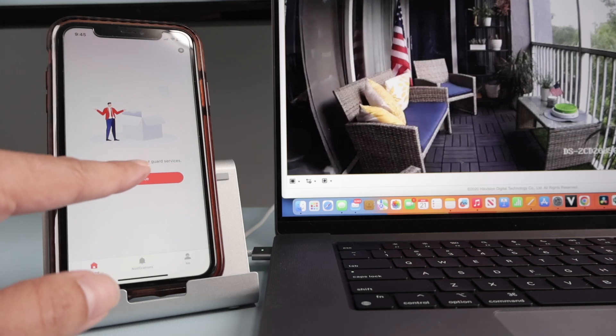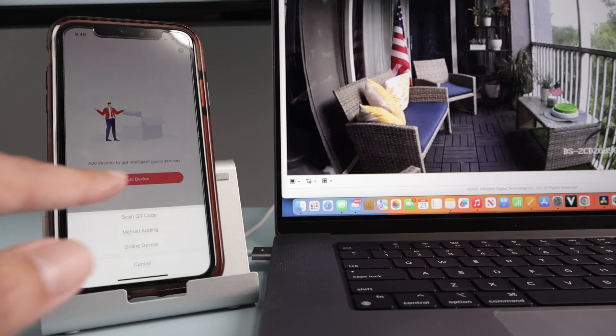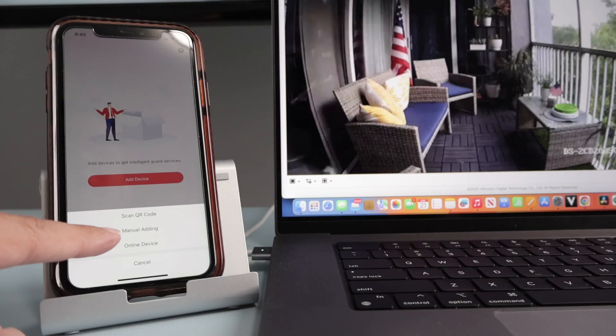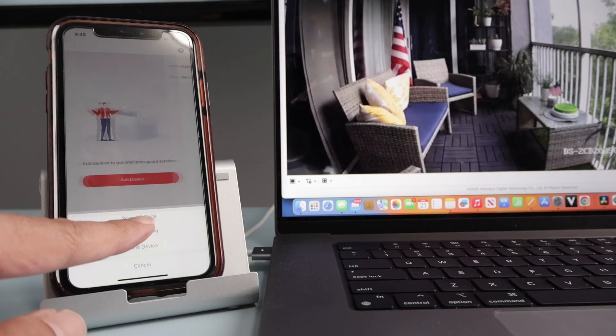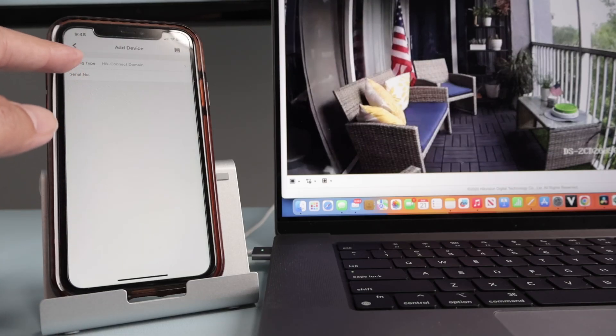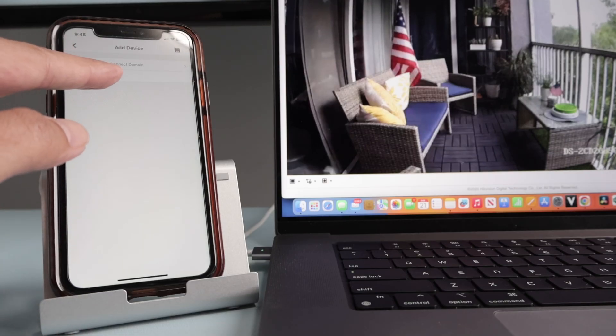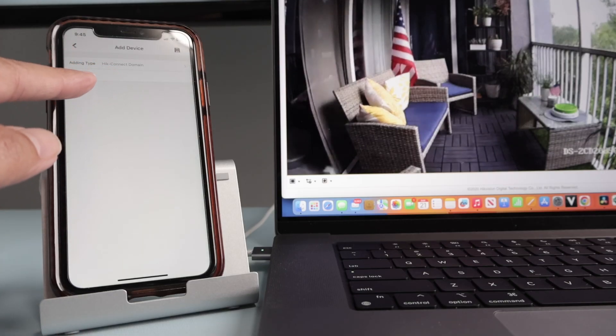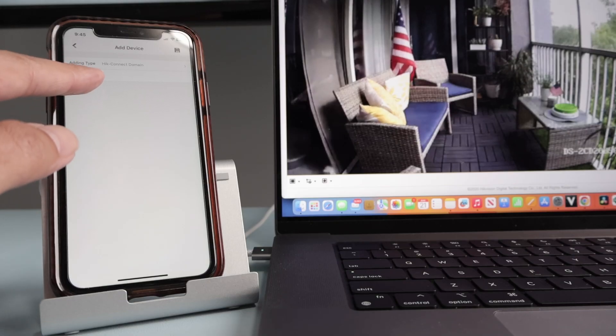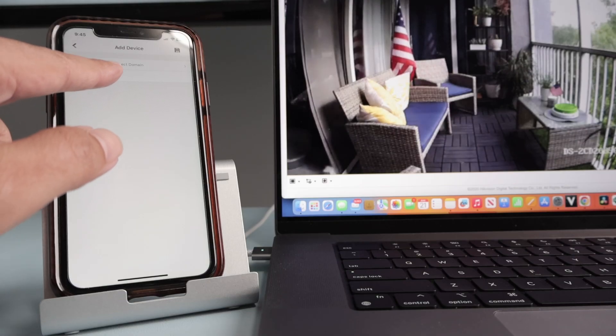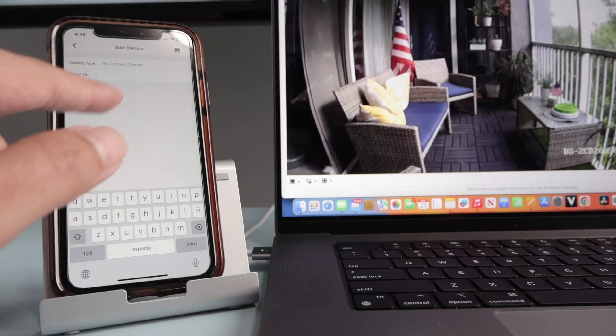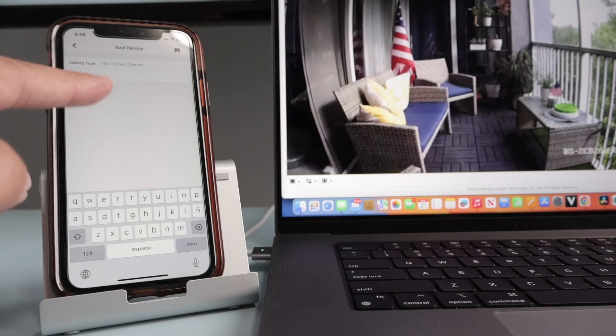Then you have this option here to add a device. And here I'm going to use the manual adding. So I click here and I need to select Hikvision domain as my option. And the serial number is the Hikvision camera. So I need to click here and enter the serial number.